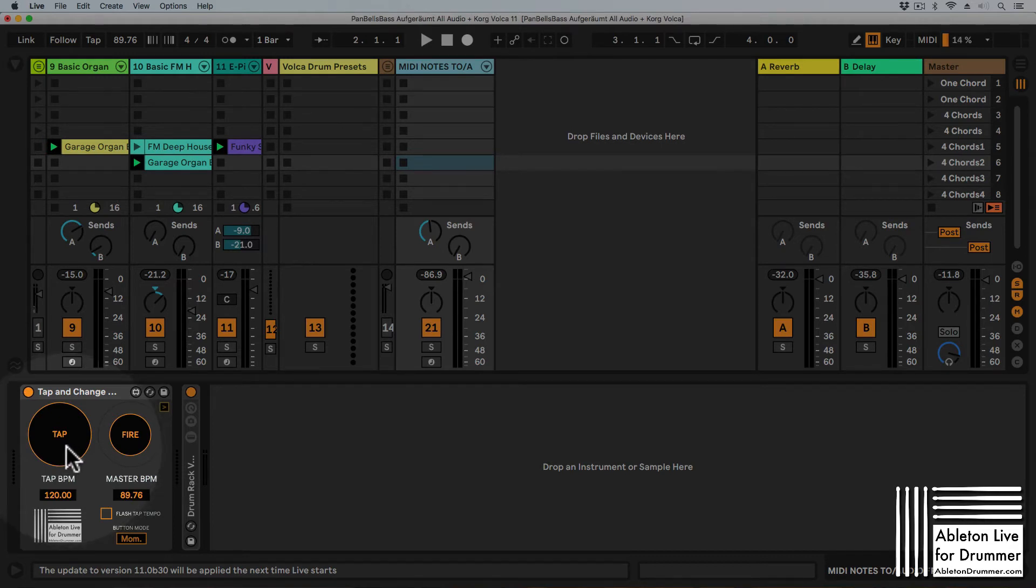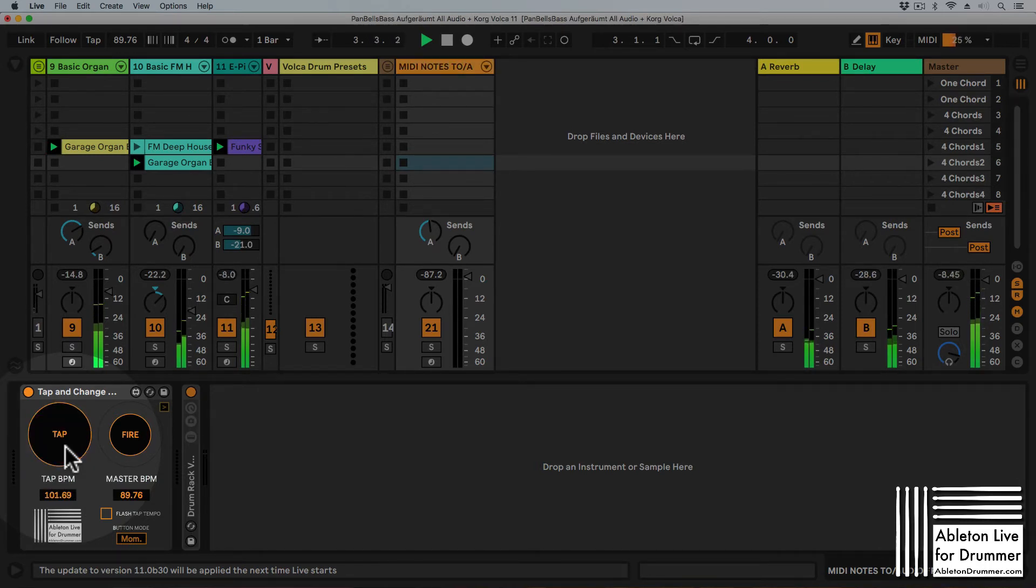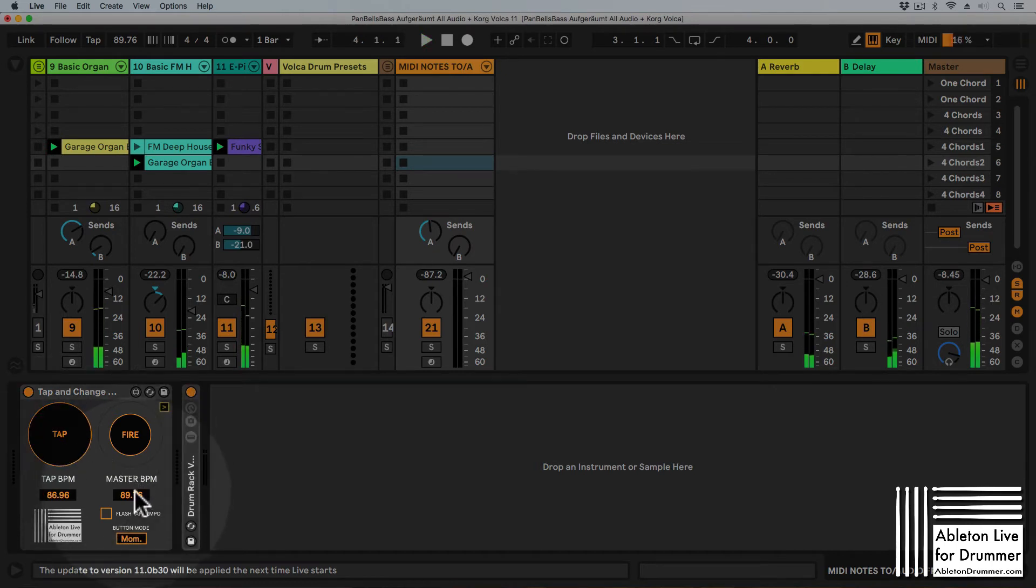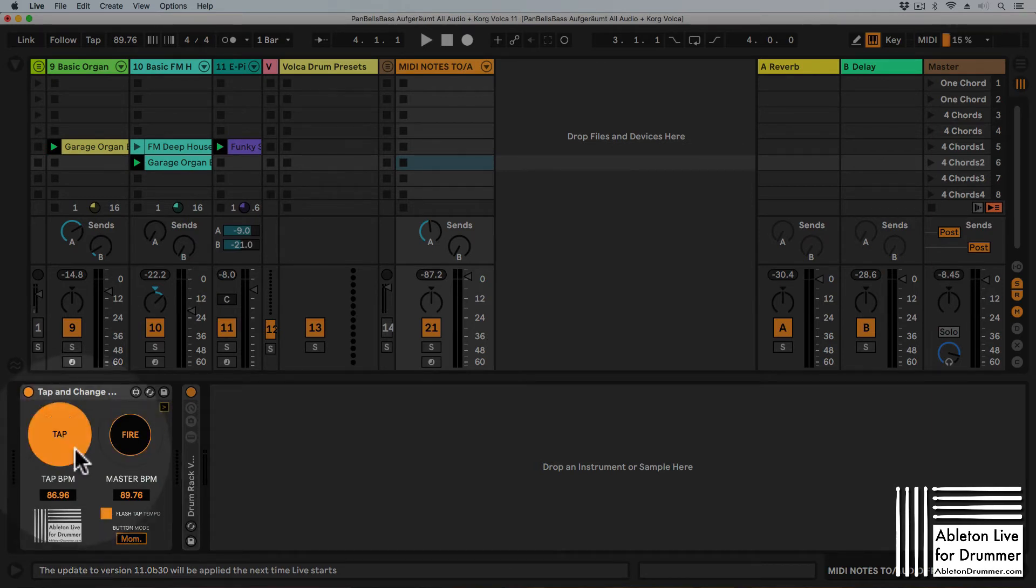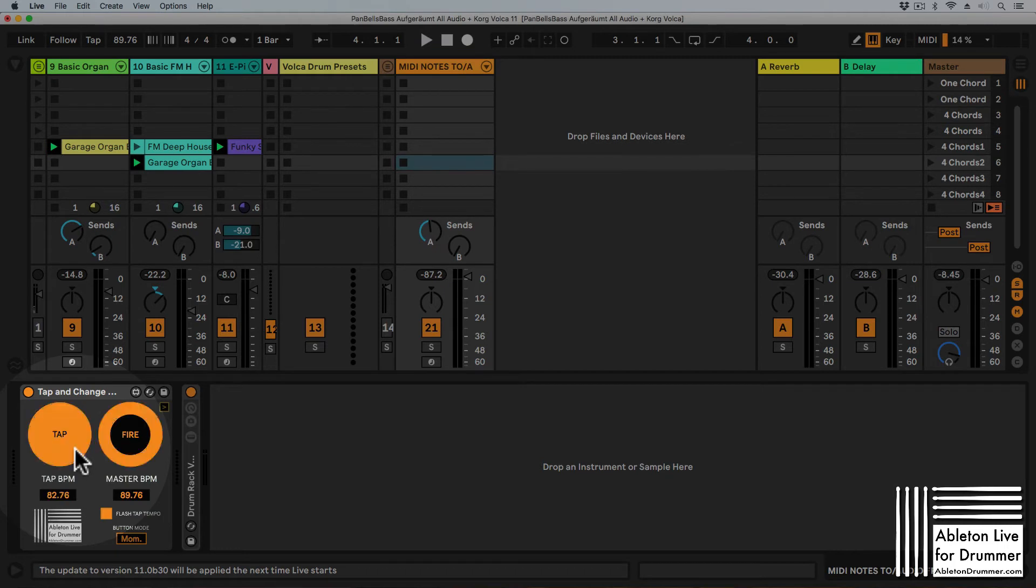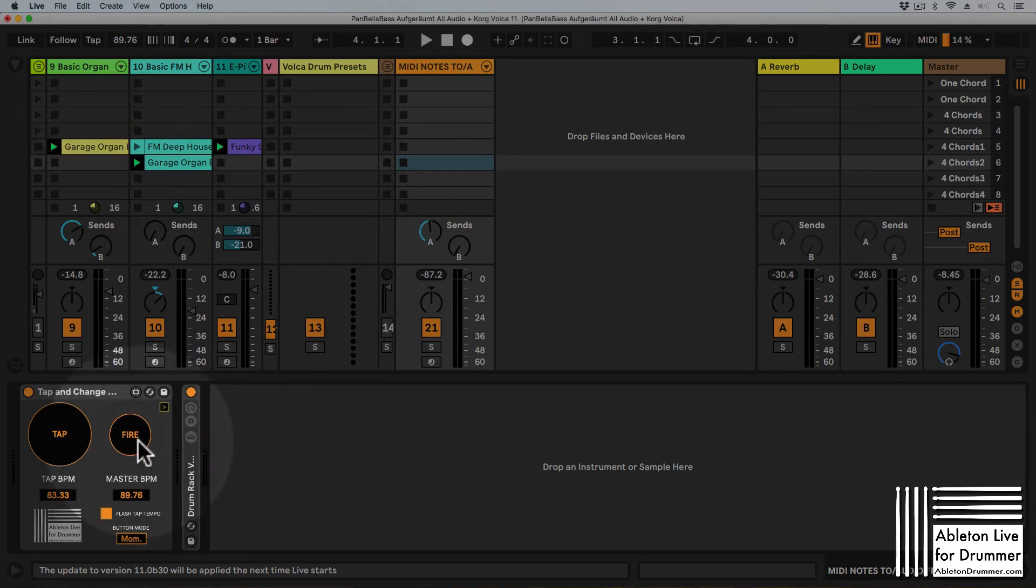So the device works like this. The playback, the transport is playing. I tap in the tempo I want to find and I can actually switch on a flash tempo light here so I can actually see which tempo I'm putting in here. So the tempo is not being sent to the master BPM of Ableton Live. It's sent when I press fire here.